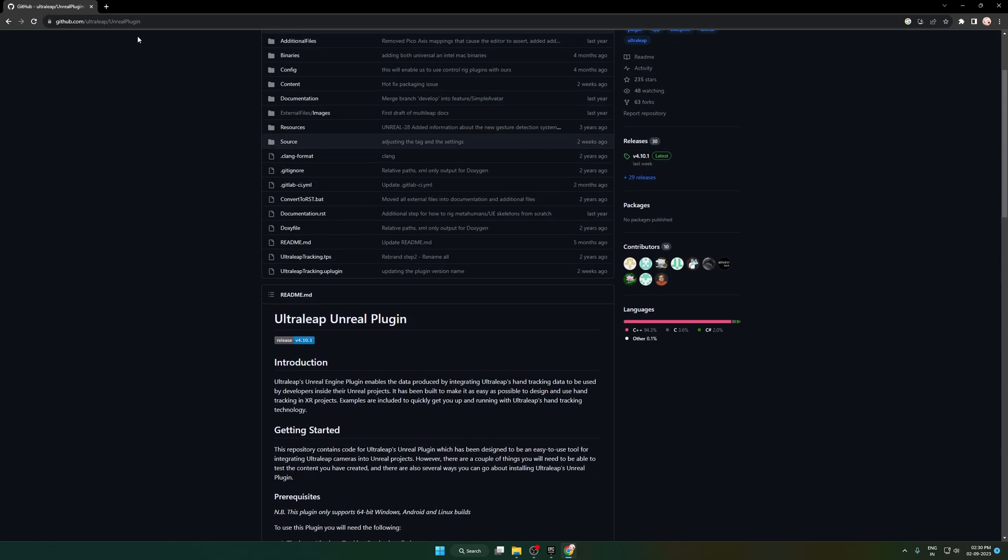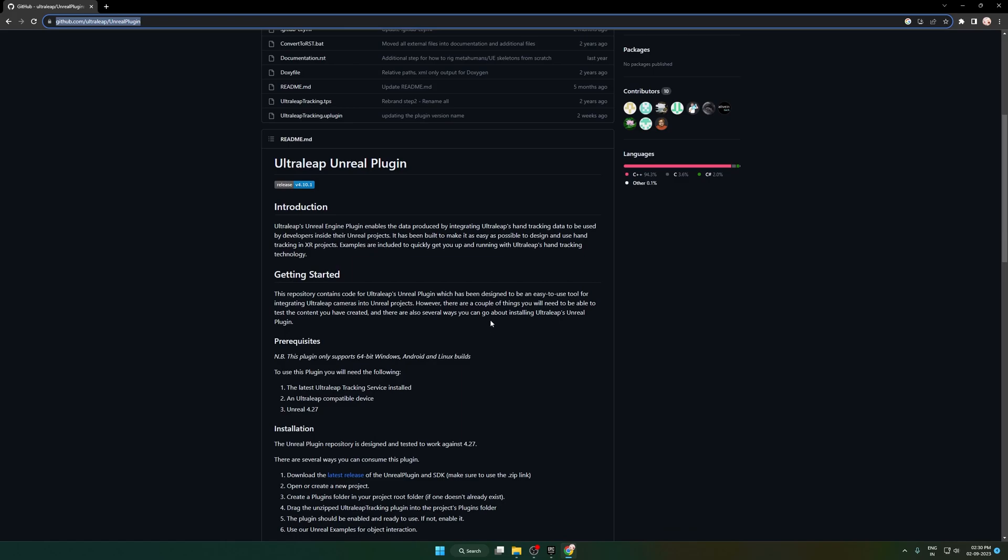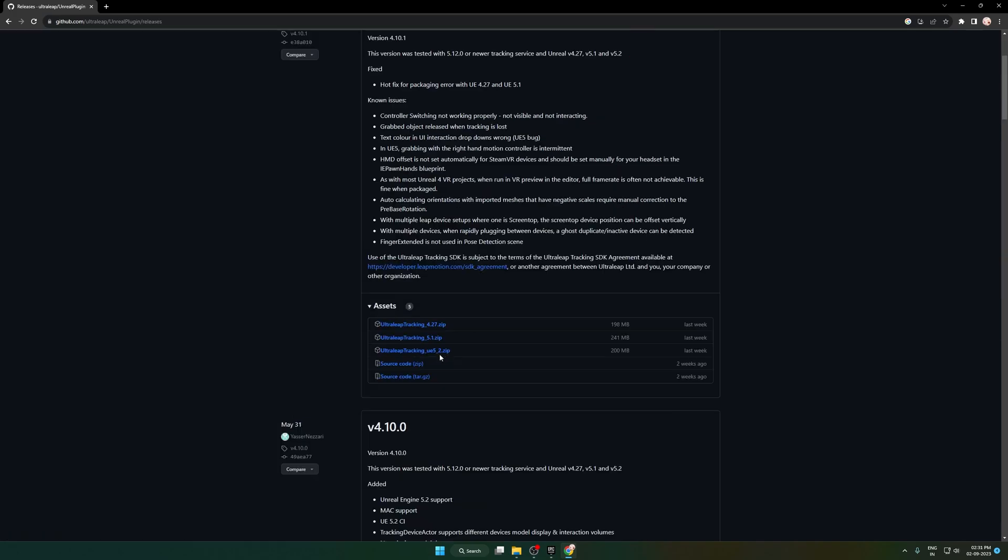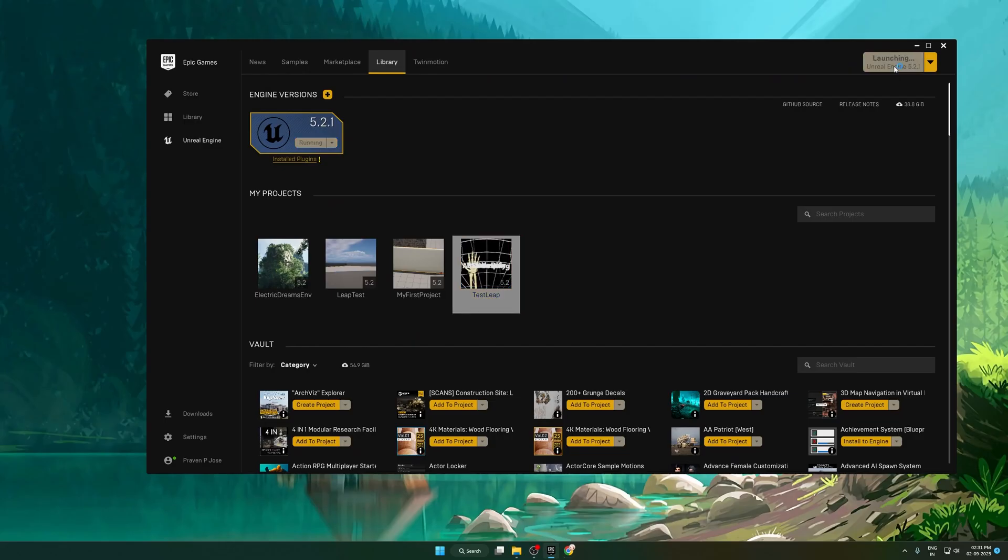Let's start by downloading the Unreal SDK from GitHub. Click here to go to the download section and select the latest version 5.2.